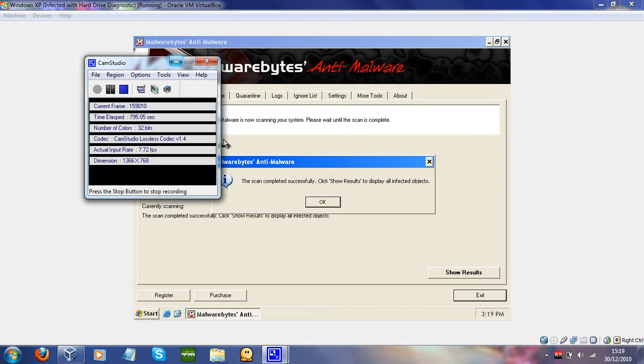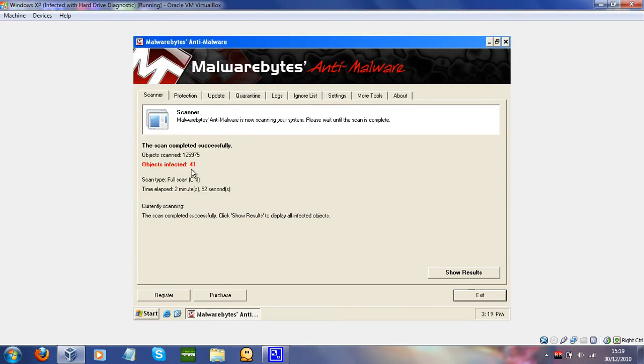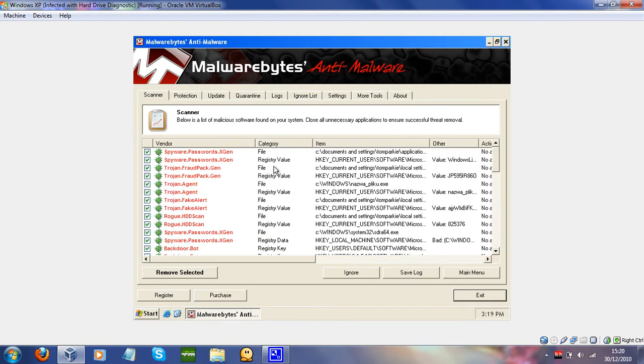Hello everyone, I'm back. And that's the scan completed. Show results. We've got 41 items. Show results. So, rogue.htdscan.